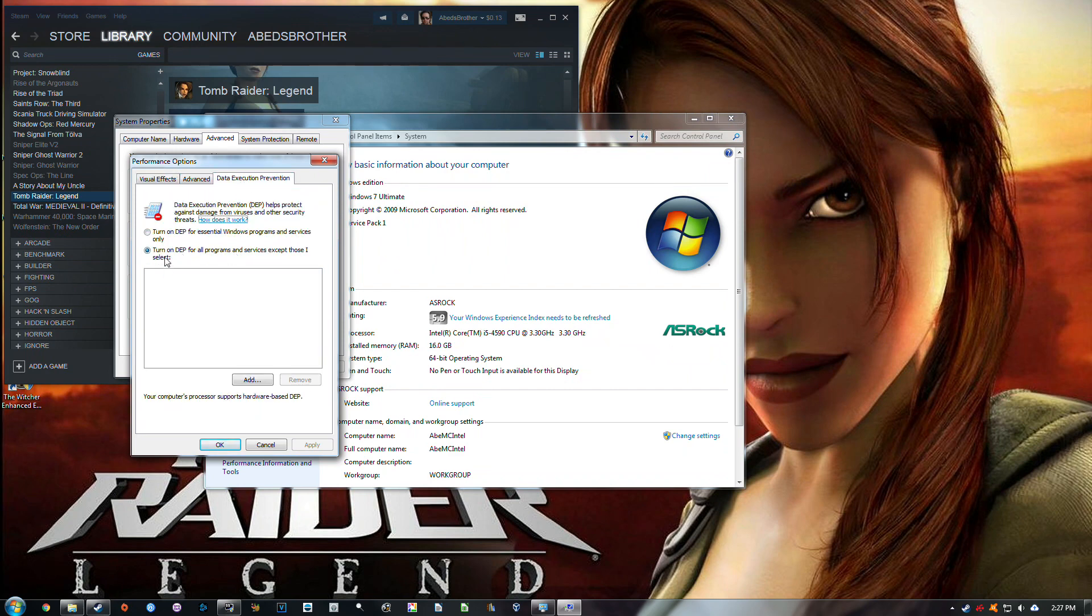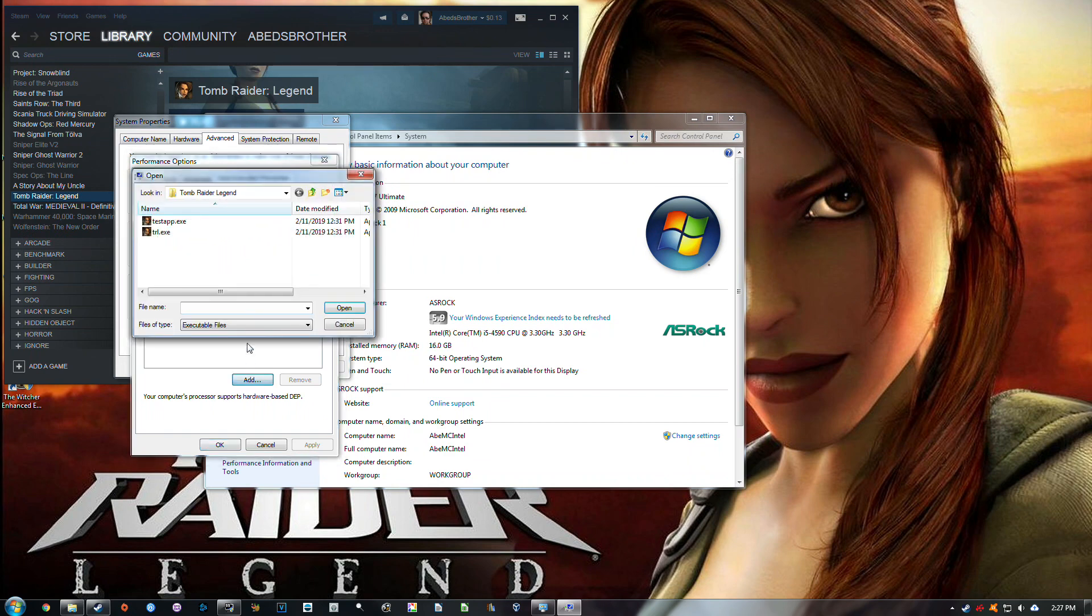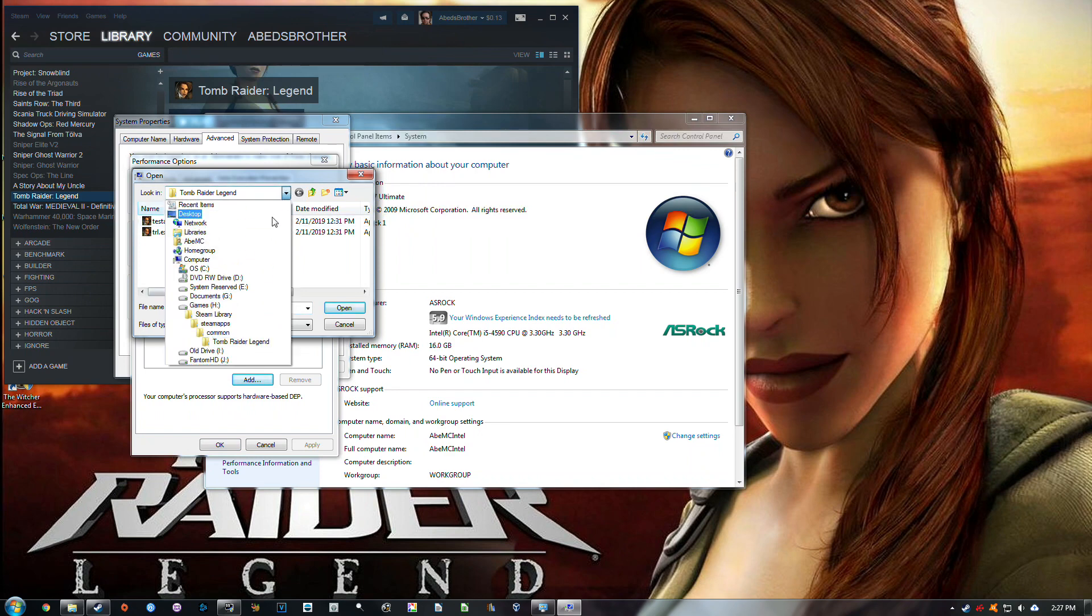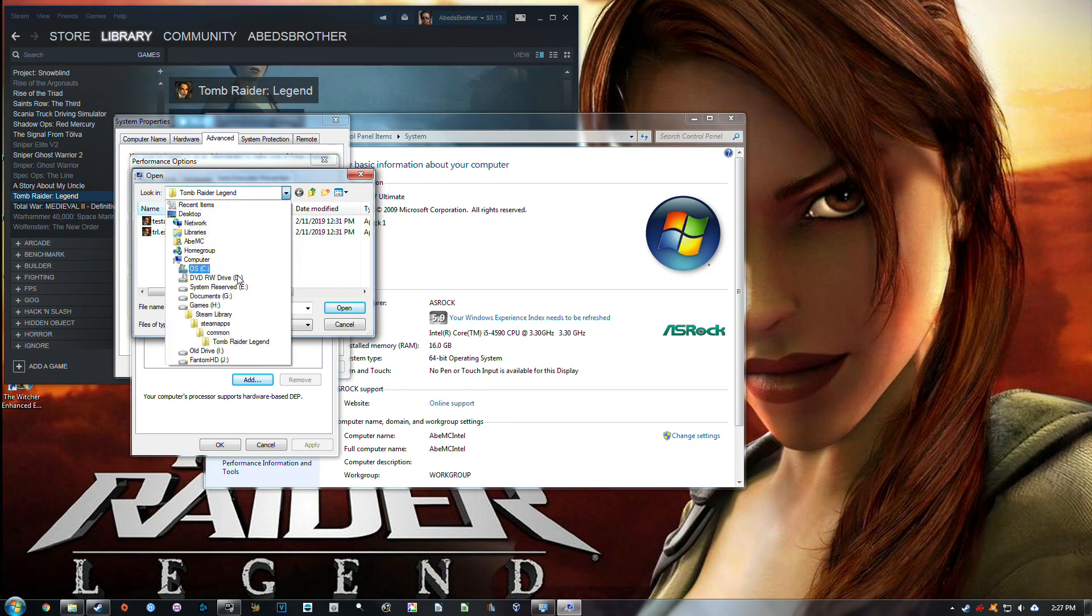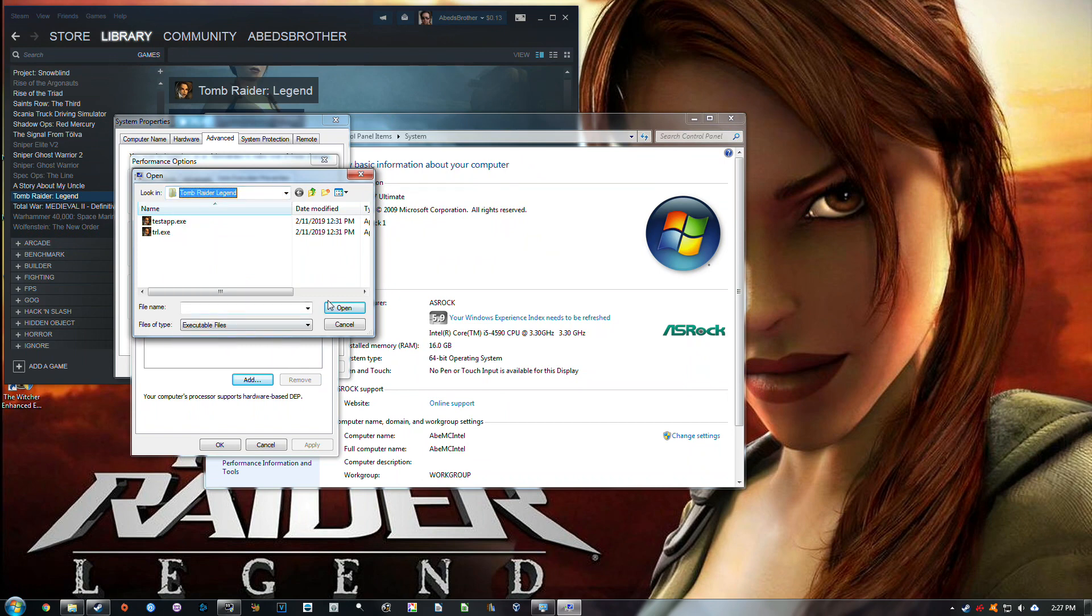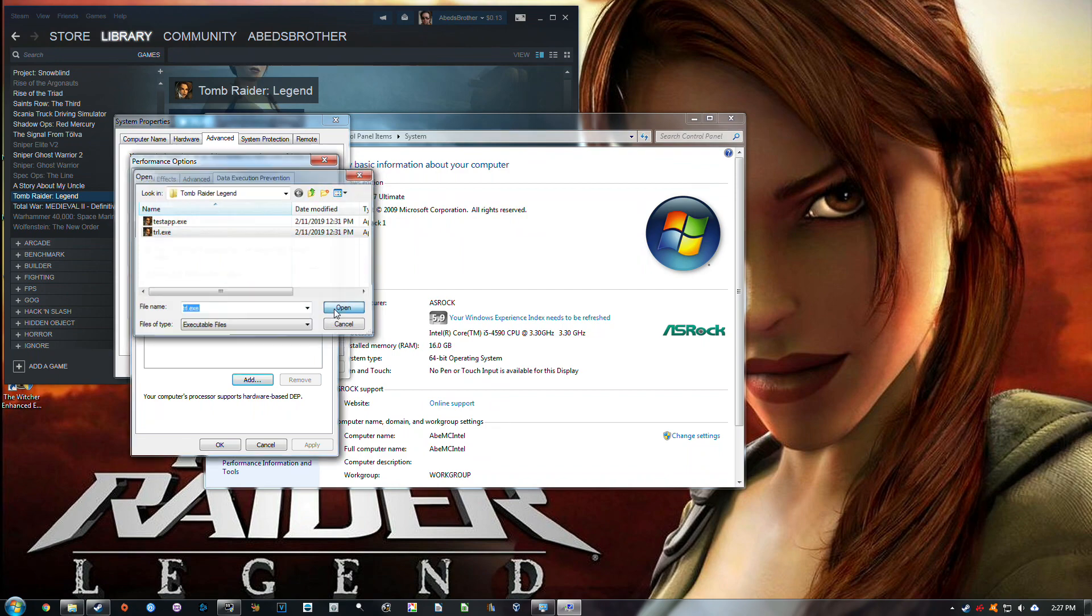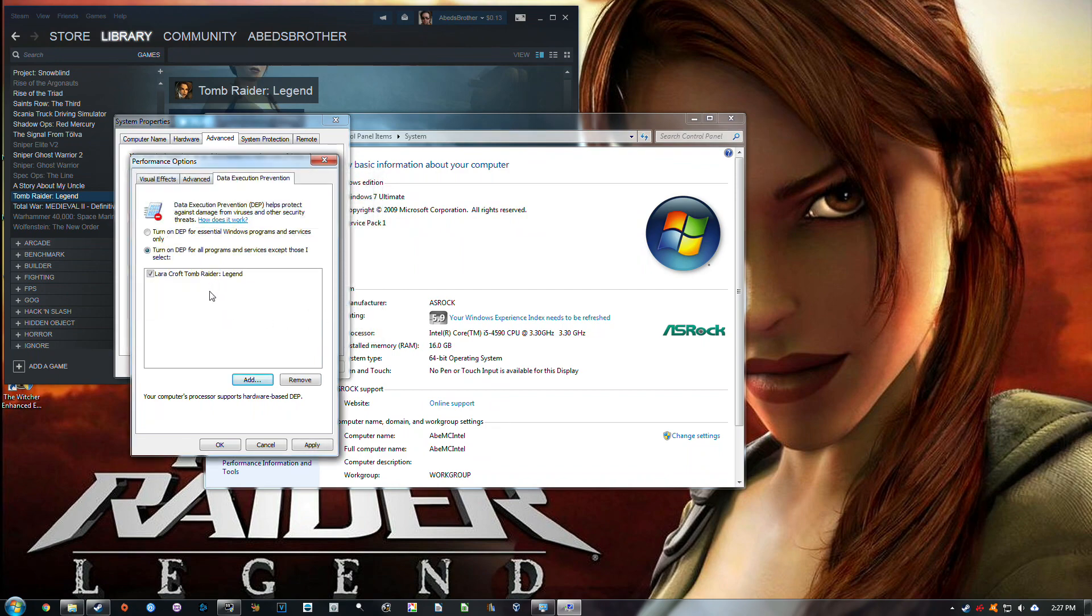Then you need to select Turn on DEP for all programs and services except those I select, and choose Add. So now you need to browse to where your game executable is, which is TRL.exe. In my case, it's Games Steam Library, SteamApps, Common, Tomb Raider Legend. Select it and click Open, and now it's in this list.